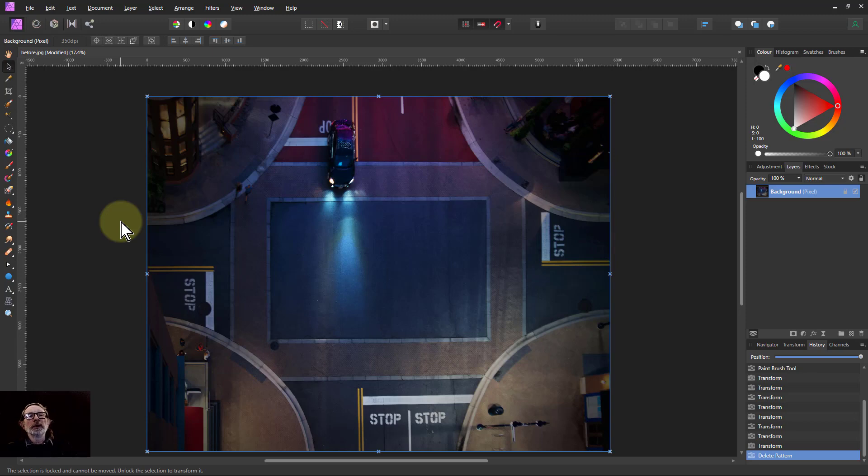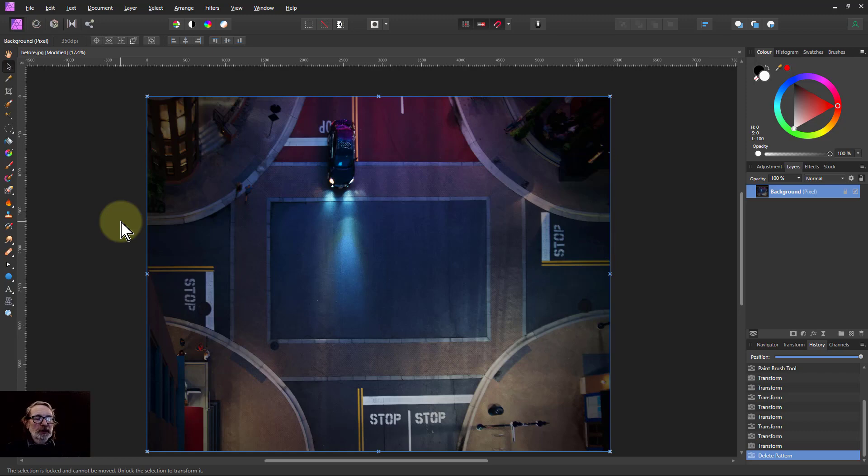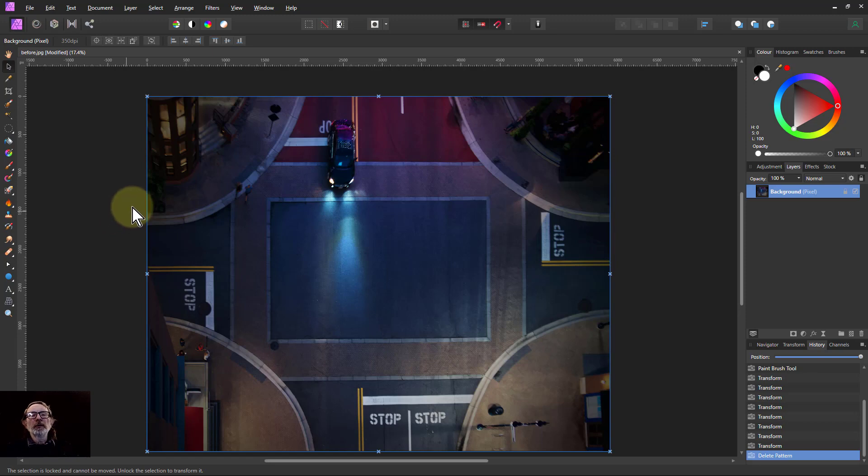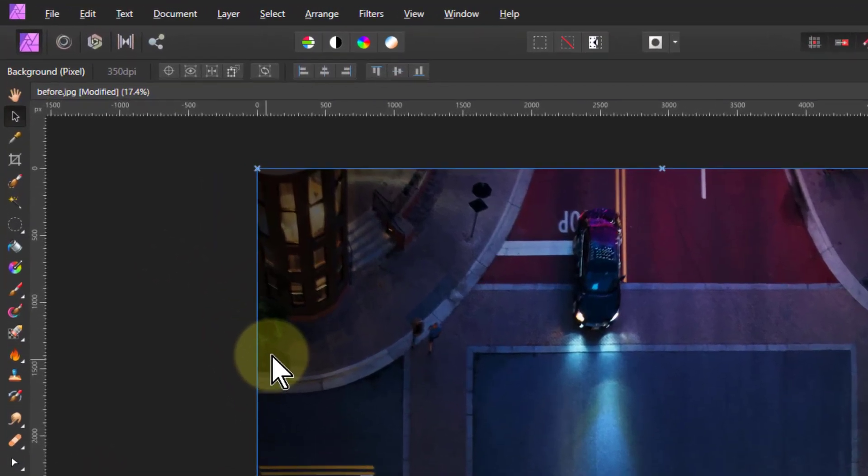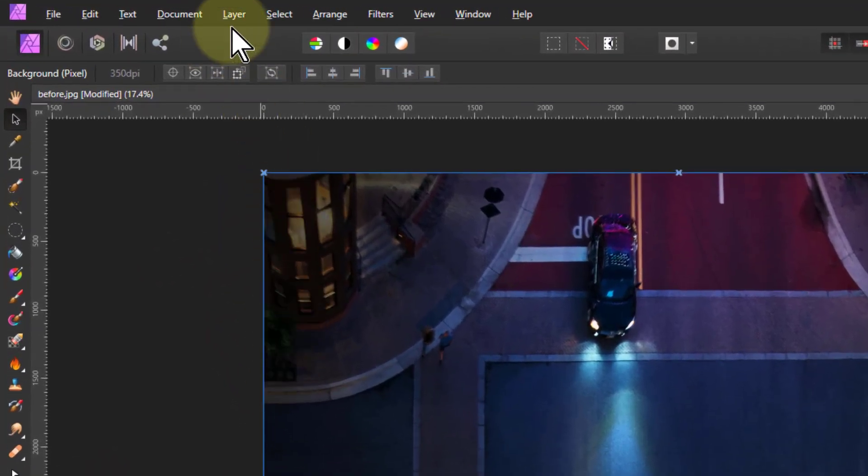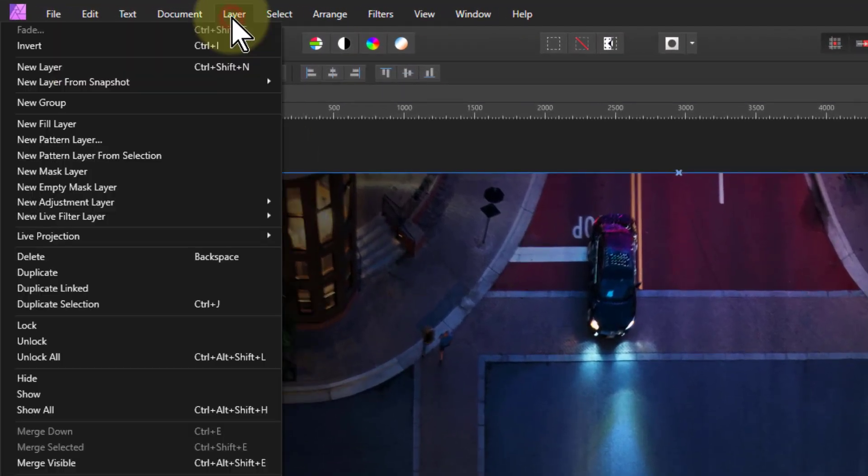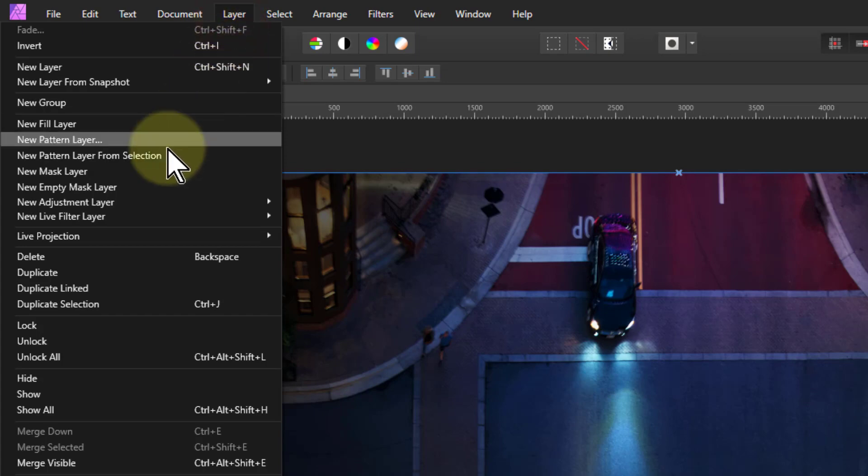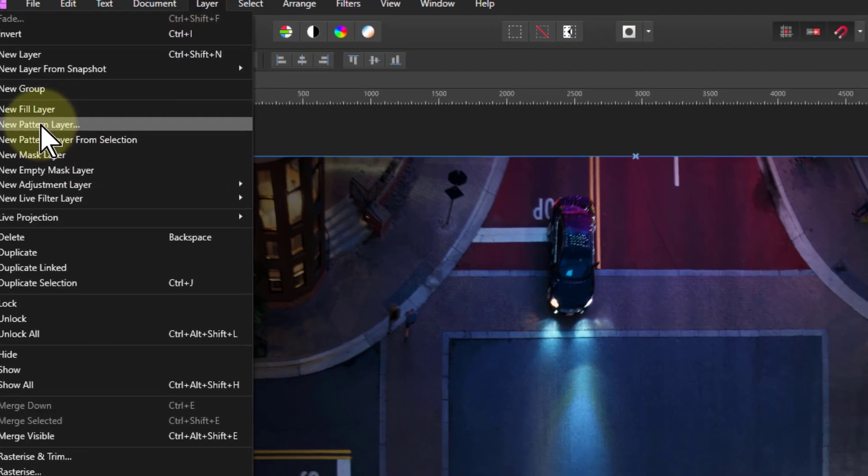Hello and welcome to In Affinity. In version 1.9 of Affinity Photo, there are some new effects. So I thought I'd have a go and found a fun way of using it, which is we go to a layer and then this new pattern layer.